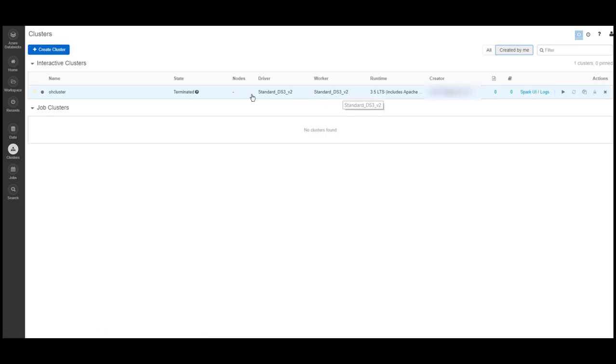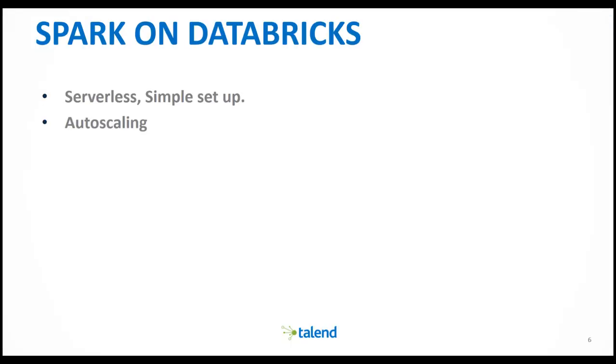You can reconfigure the cluster, and the data is also persisted to the cloud storage by default, so you don't have to worry about terminating your cluster and losing your data.